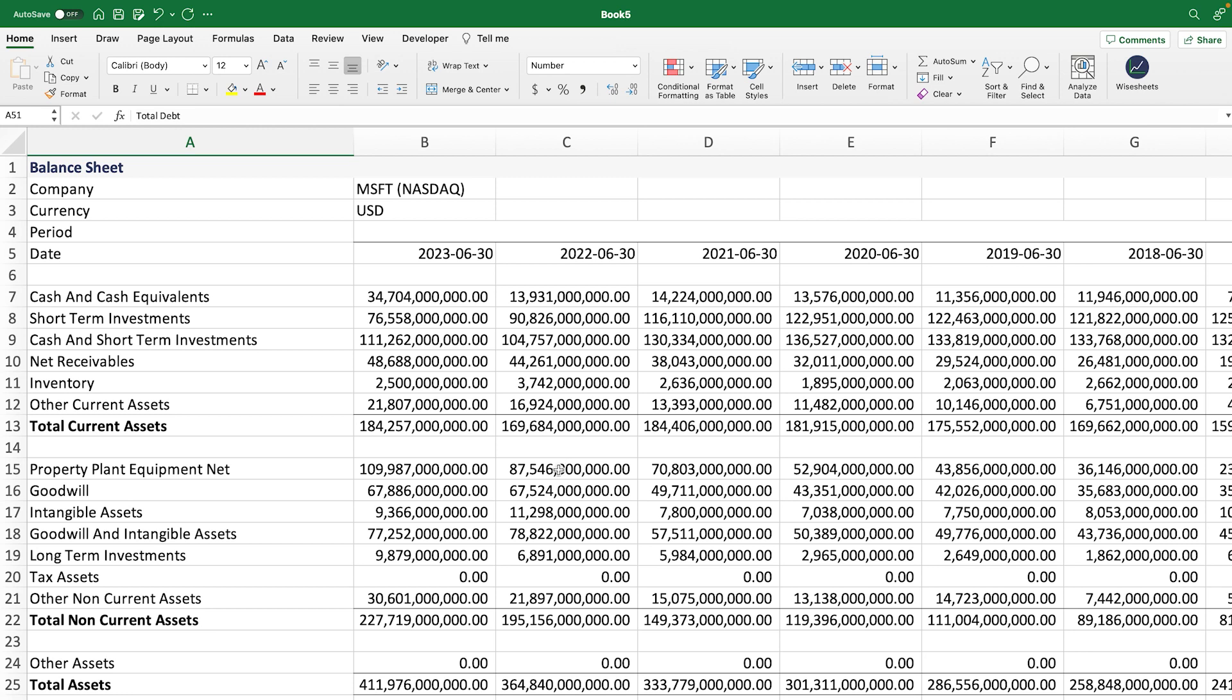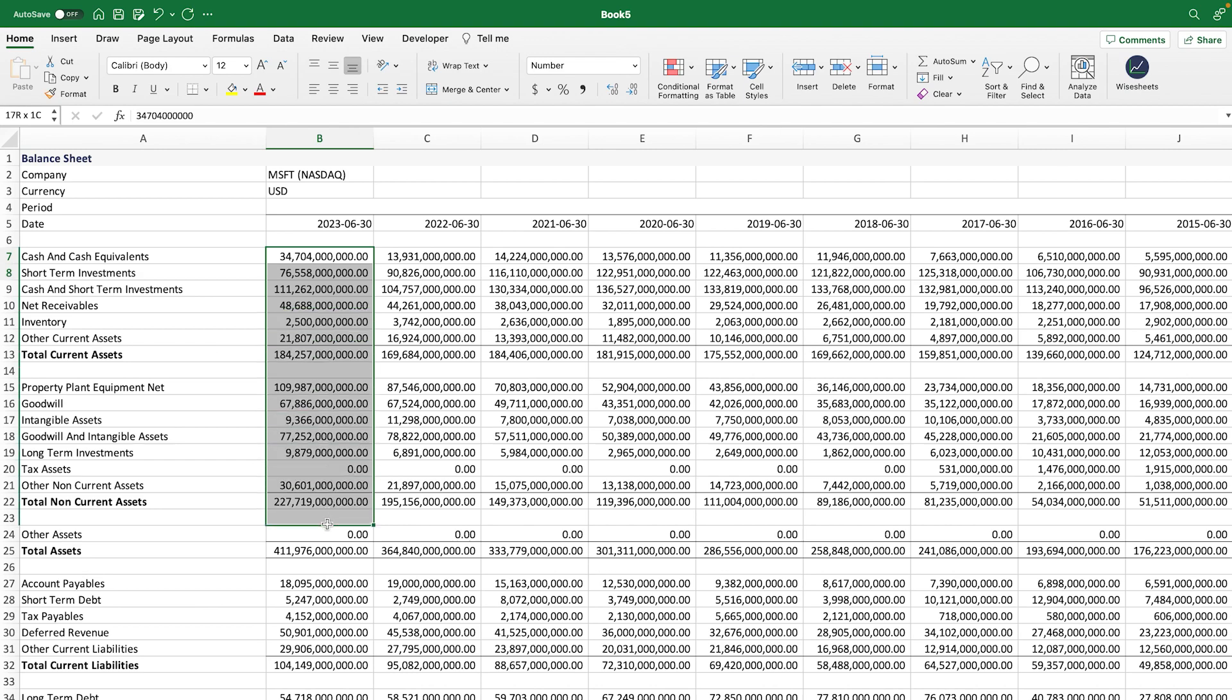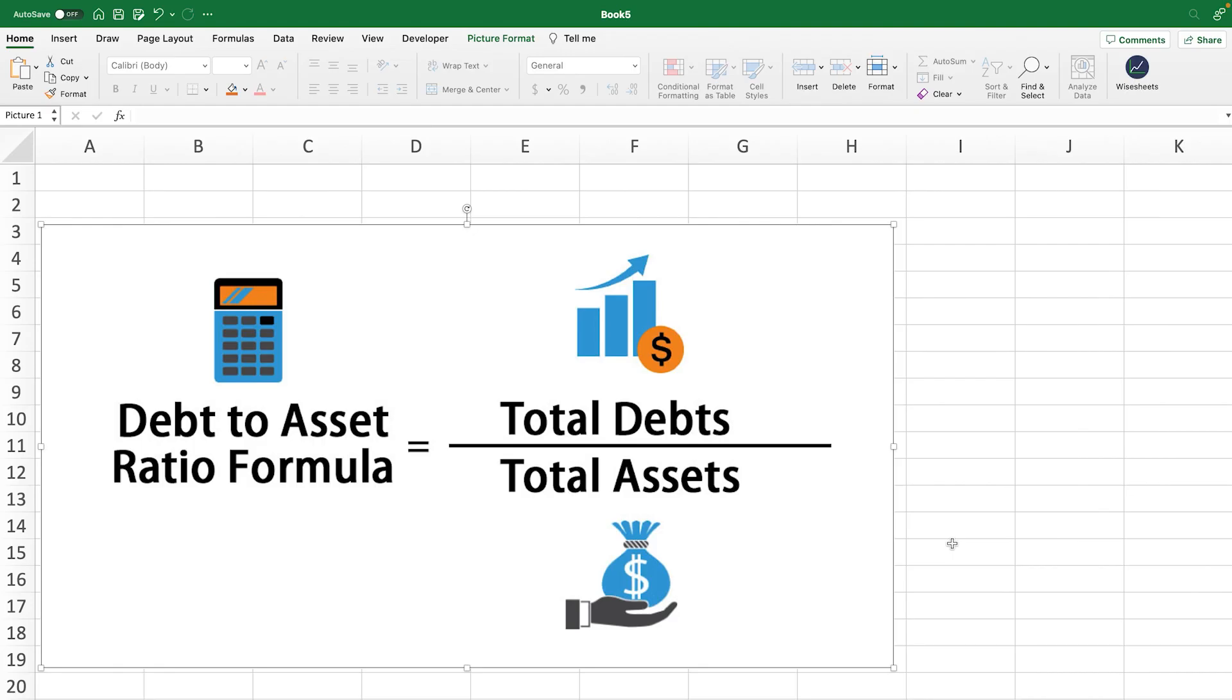So what exactly is the debt-to-assets ratio? This is a metric that compares a company's total debt with its total assets. To calculate this number, you take the total debts and divide that number by the total assets of a company.